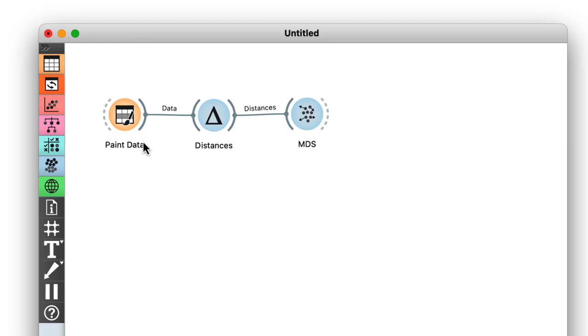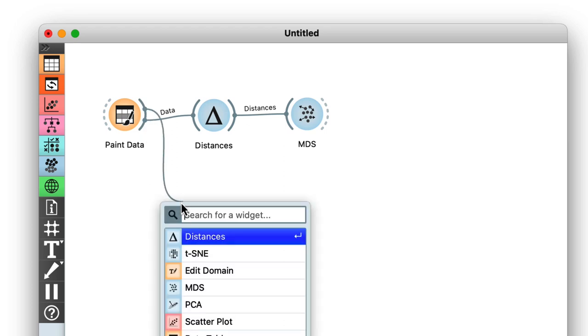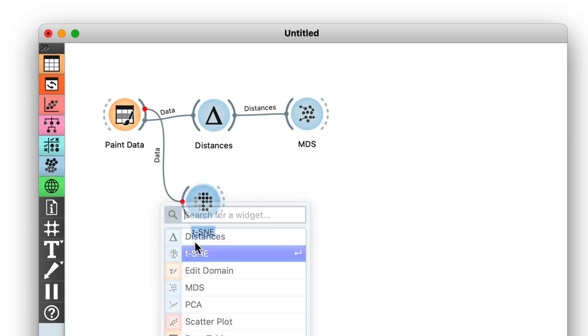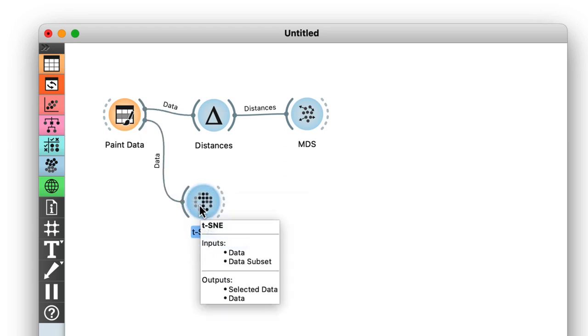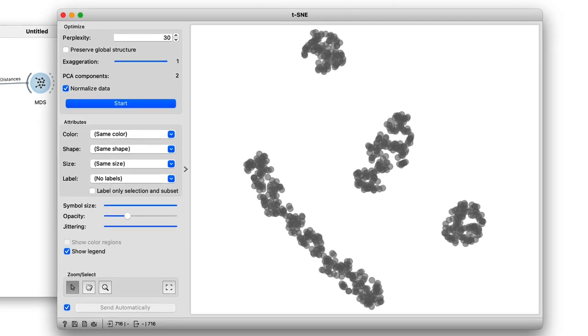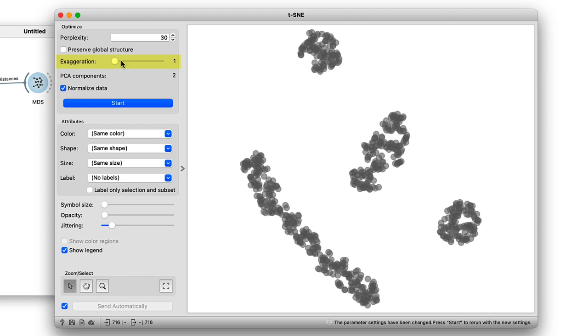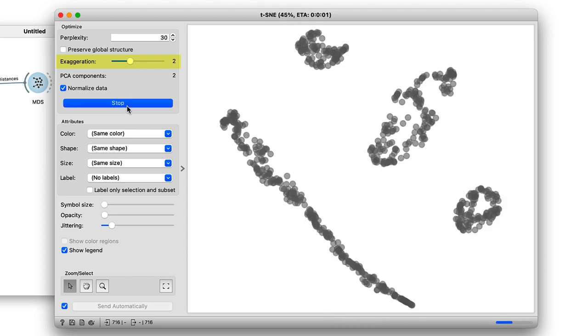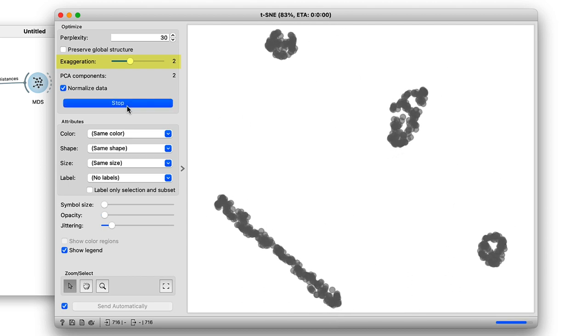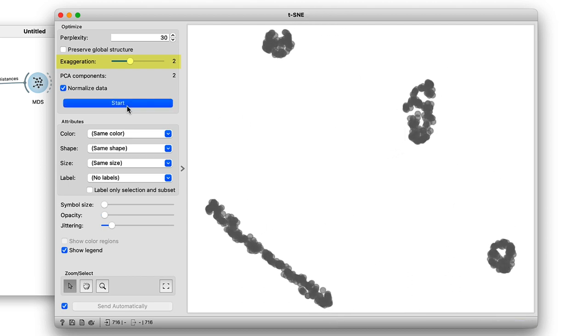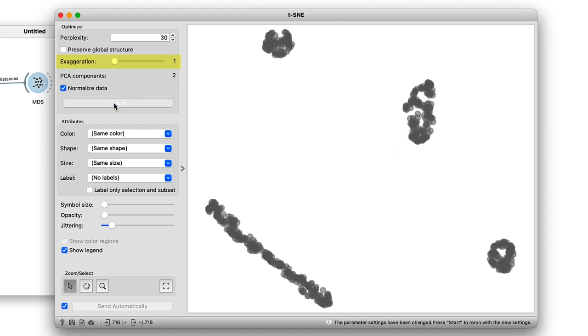So let's give it a shot. I can connect my original data to the t-SNE widget and see that the nearby points are still clumped together. This clumping is controlled by the exaggeration parameter, so take a look at what happens if I emphasize the locality even more by raising the exaggeration to 2. Okay, let's change it back to 1.